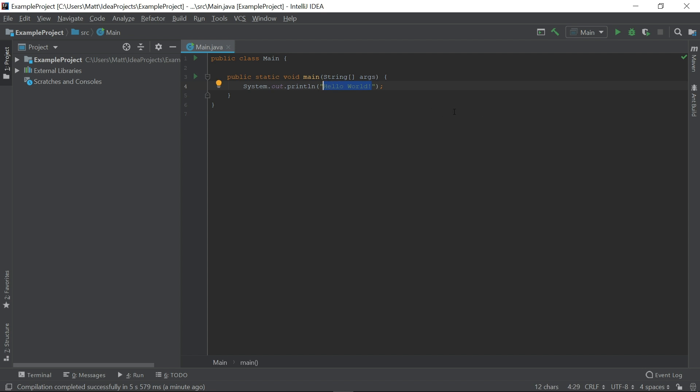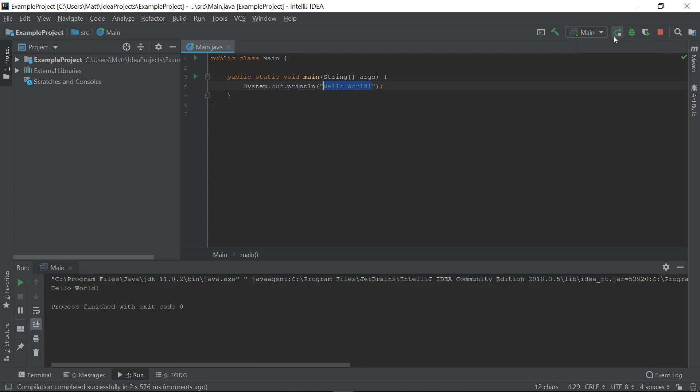One of the advantages of using an IDE is that we can run the code right here. Click on the green play button in the top right to run the program. The console that appeared at the bottom of the IDE shows the output Hello World. Don't worry about the exit code zero part. That just means that our program didn't have any errors.